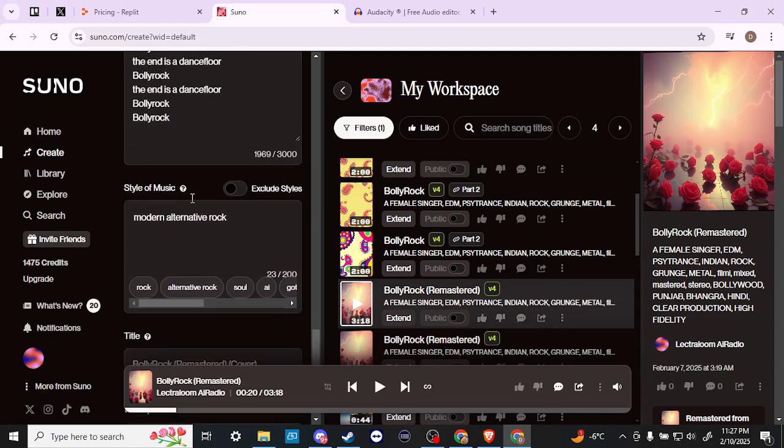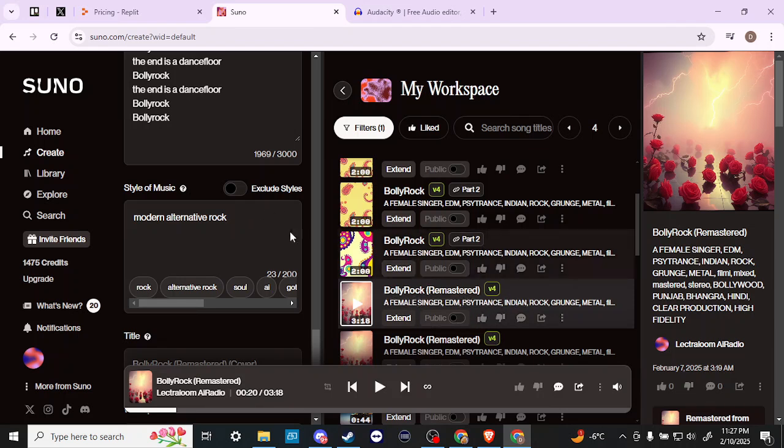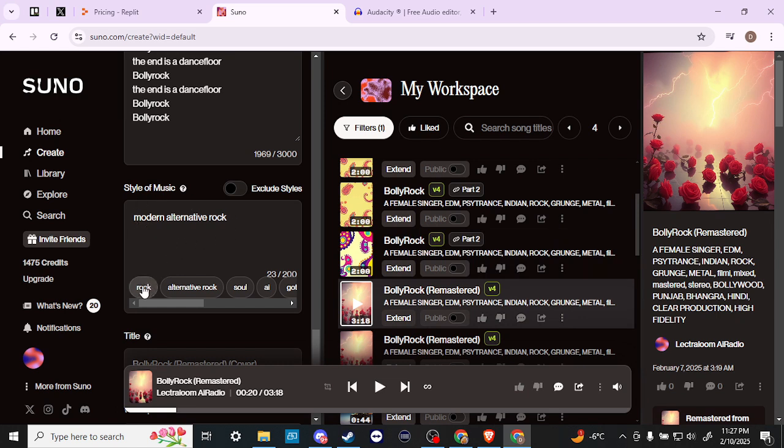Once we have our style of music that we want to create a cover for, essentially what we're doing here is we're going to take the original that we have and we're going to create a cover song version of it with the style of music that we're selecting here.